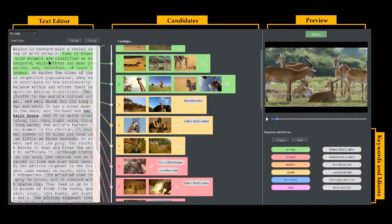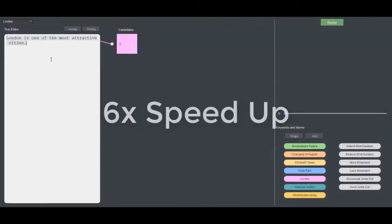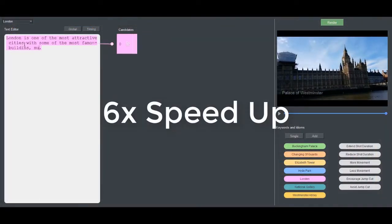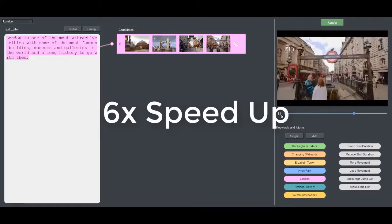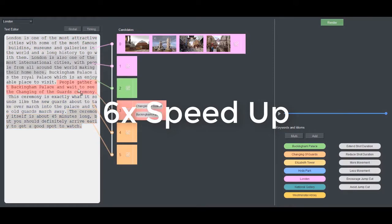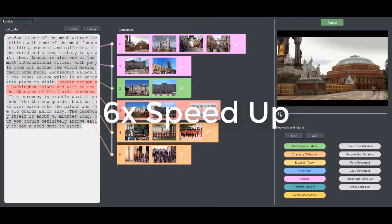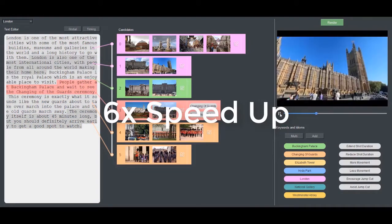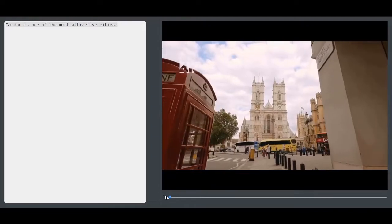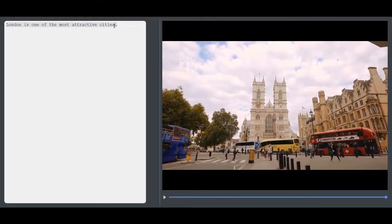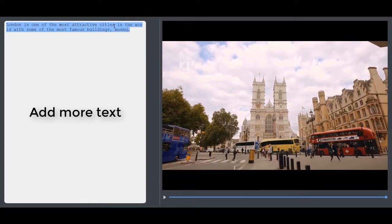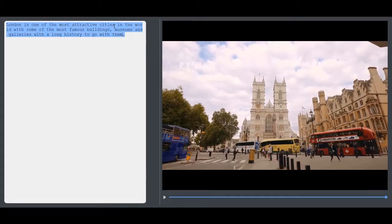We present an interface that allows users to create a video montage by easily writing and editing text and applying high-level directives for stylistic control. Here we show an interaction example. The full interaction process is illustrated in another video. We also provide a minimum interaction mode which is simpler to use. This mode allows the user to focus on editing the text while the tool helps users generate results under default cinematographic guidelines automatically.